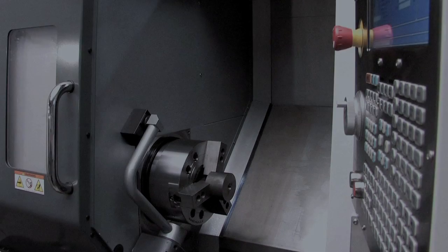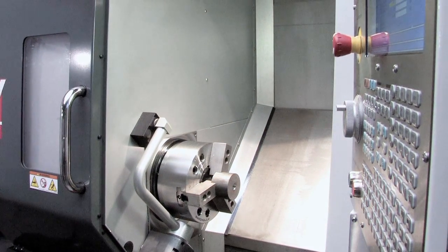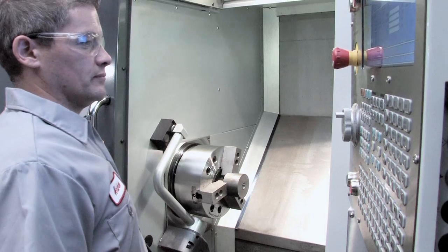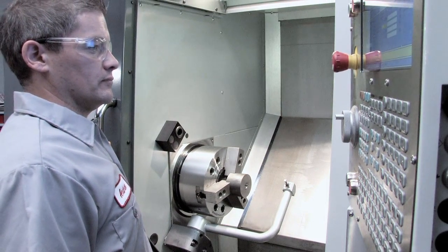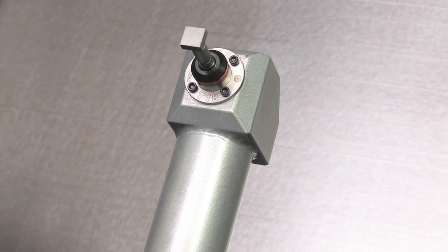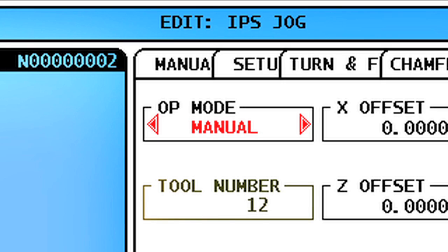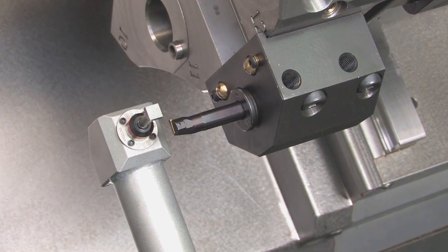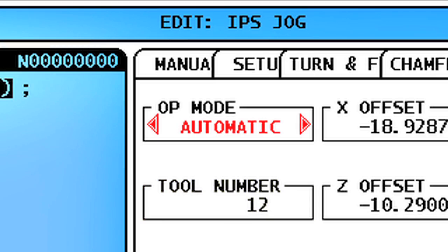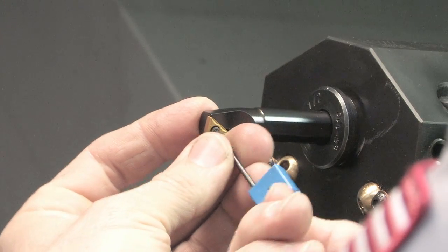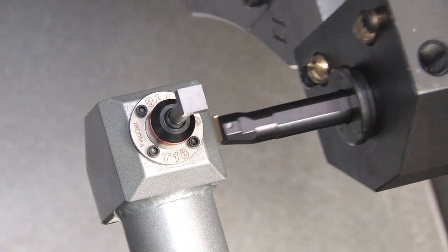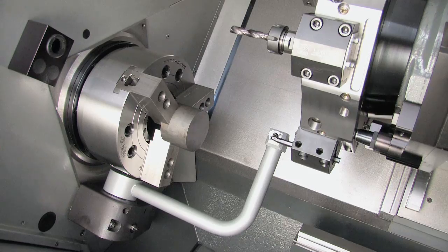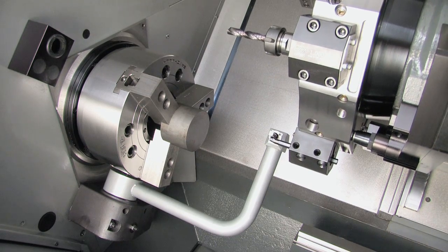In this video, we'll show you how to use the Automatic Tool Presetter option for Haas CNC turning centers. The Automatic Tool Presetter offers three modes of operation. Manual mode is used for initial setup of tool offsets. Automatic mode is used to update offset values after a tool's inserts have been changed. And Break Detect mode is used to check the cutting face using a preset tolerance for tool wear.